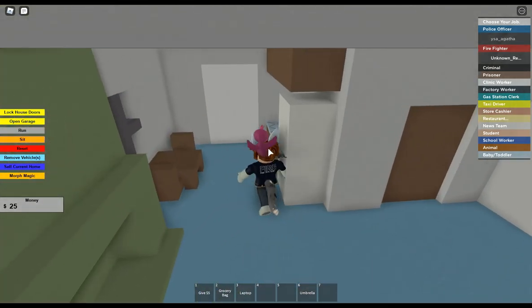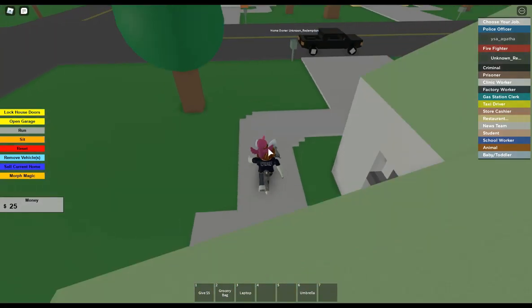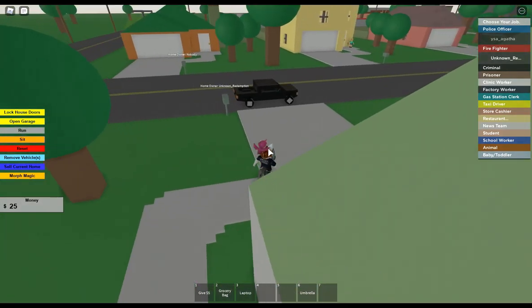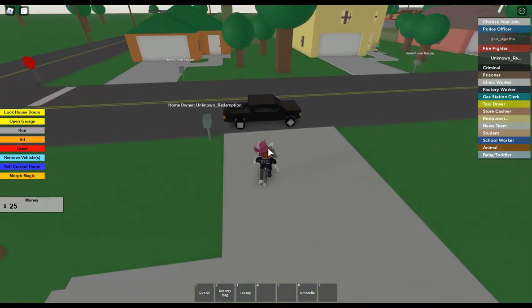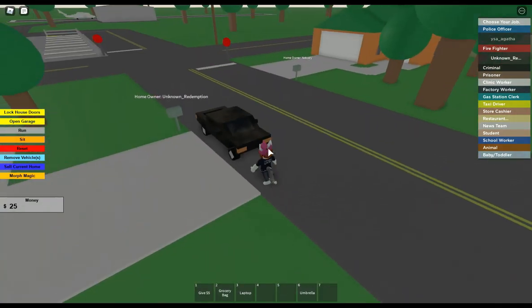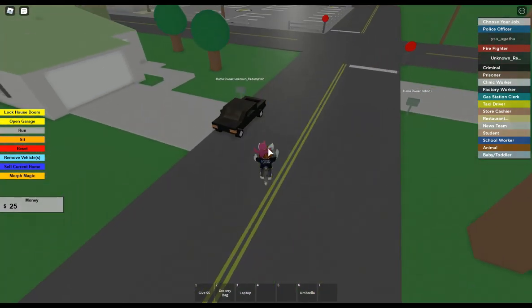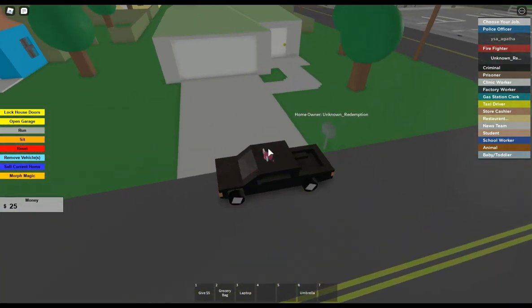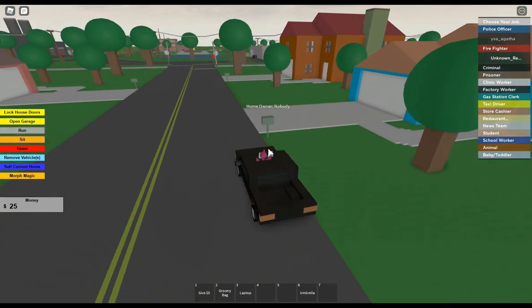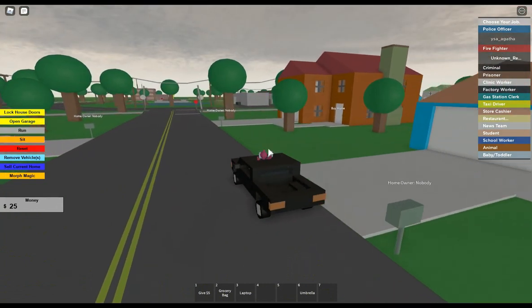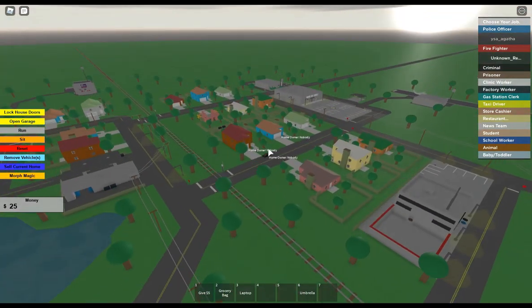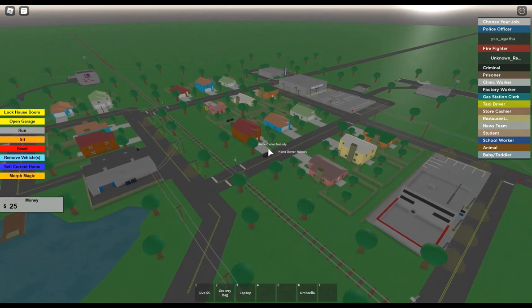It's kind of like I think the Neighborhood of Robloxia. I think that game was like heavily based on this.